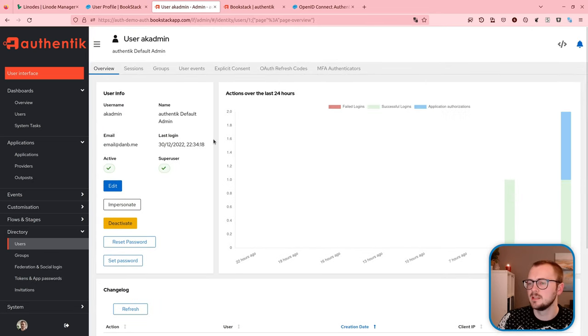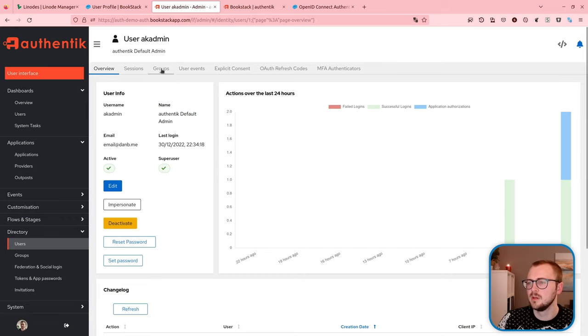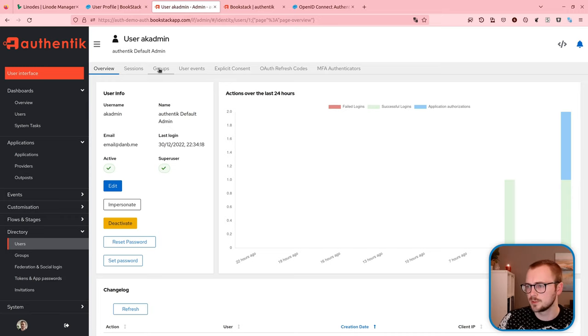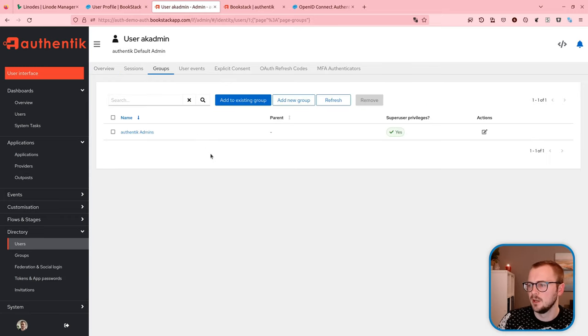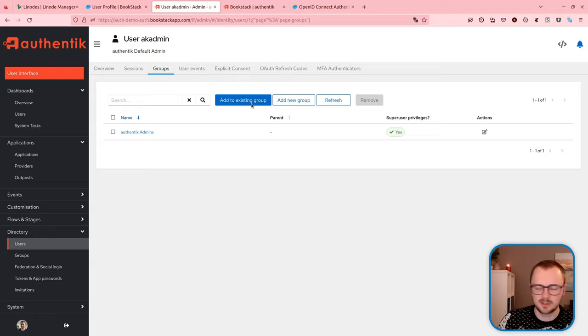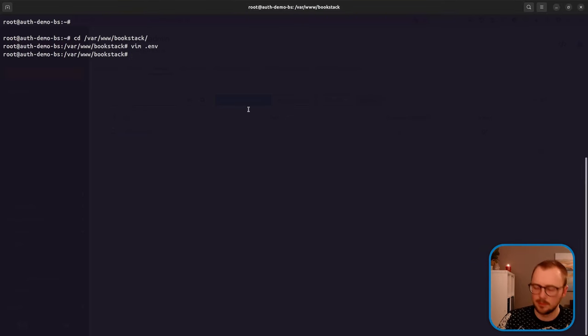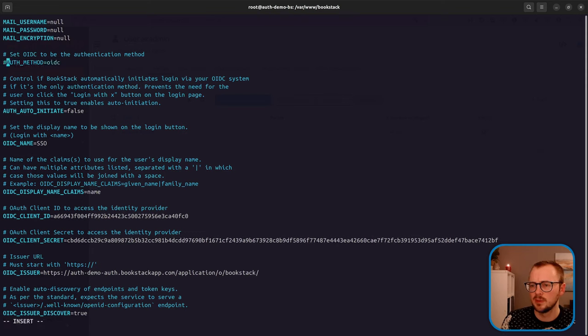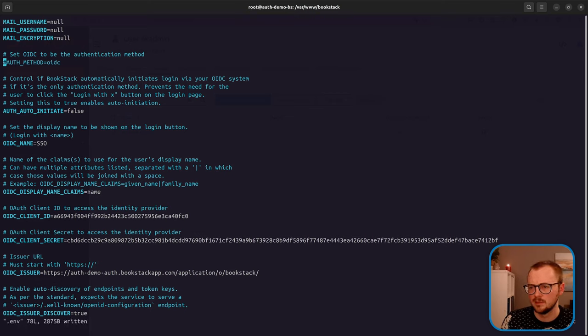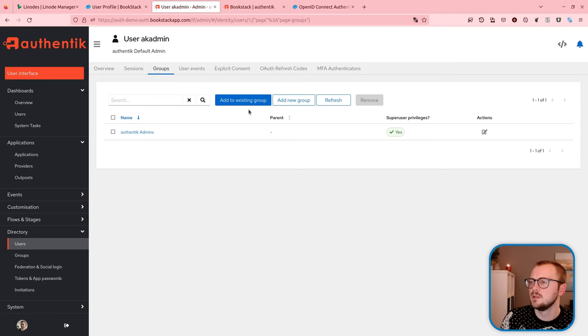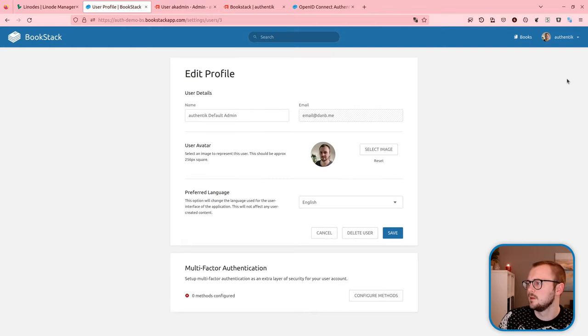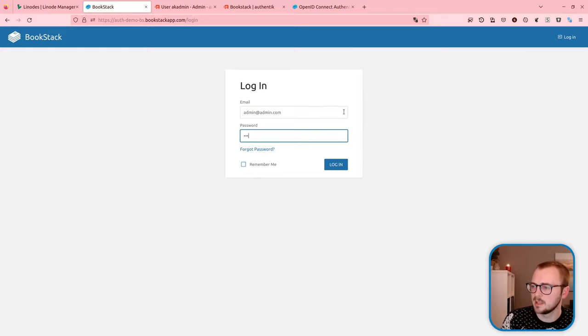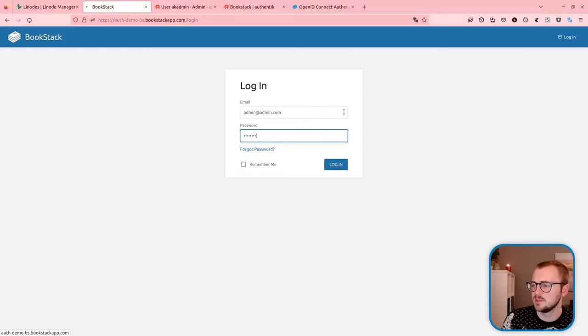One thing that will be nice to do is to get group syncing working if that's possible. So if I give this user some groups in Authentik, let's see if we can get those syncing across to Bookstack roles. Let's edit our Bookstack config again. And for now, I'll just disable OpenID Connect with a hash at the start.